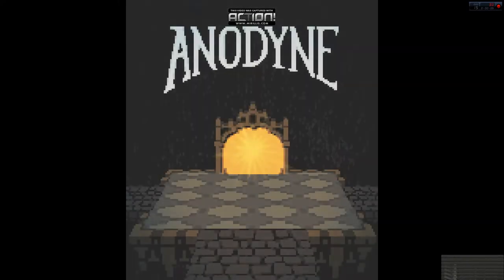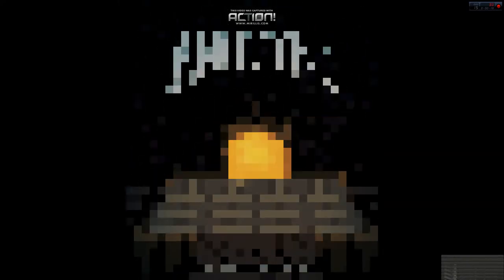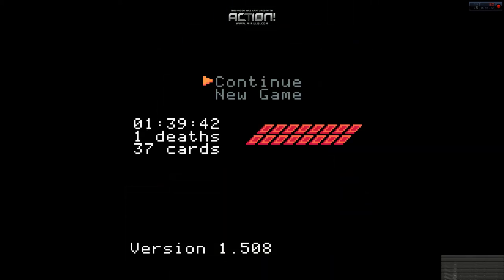Because I was so proud of myself for this. We've got 100% completion here, 1 death, which was intentional.